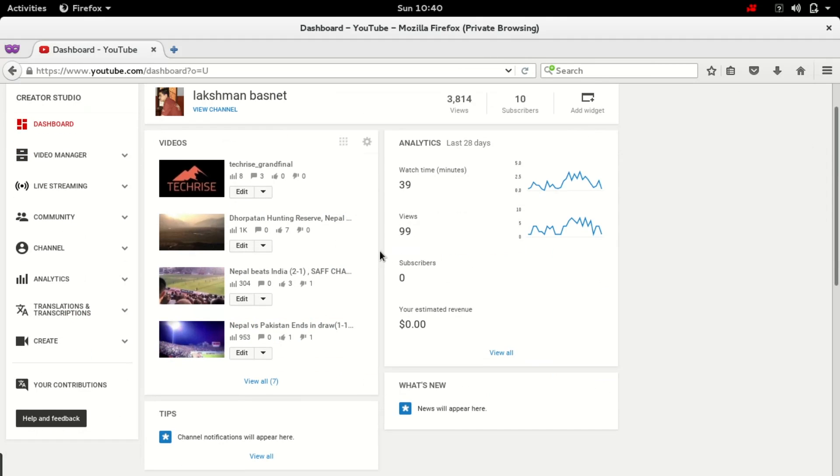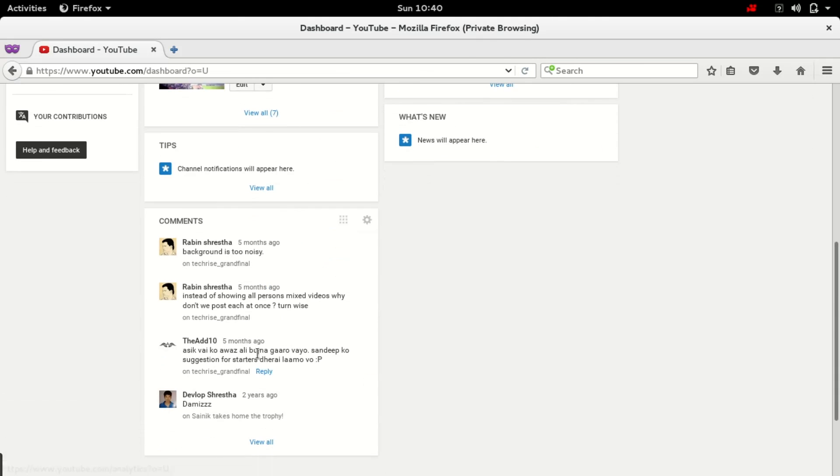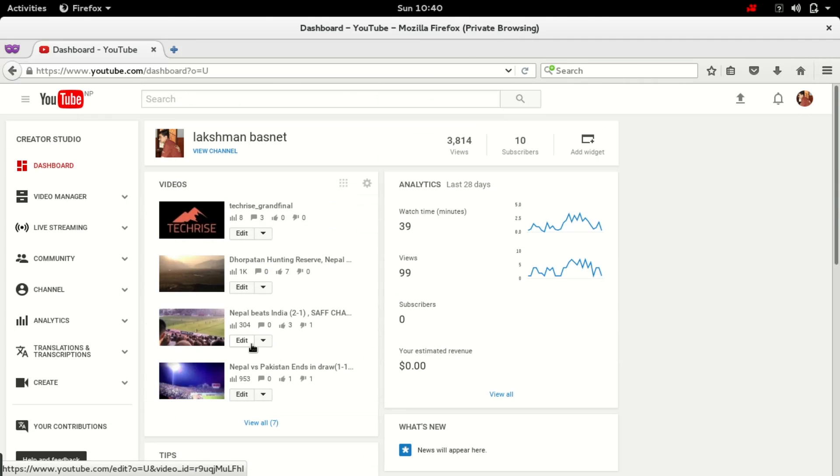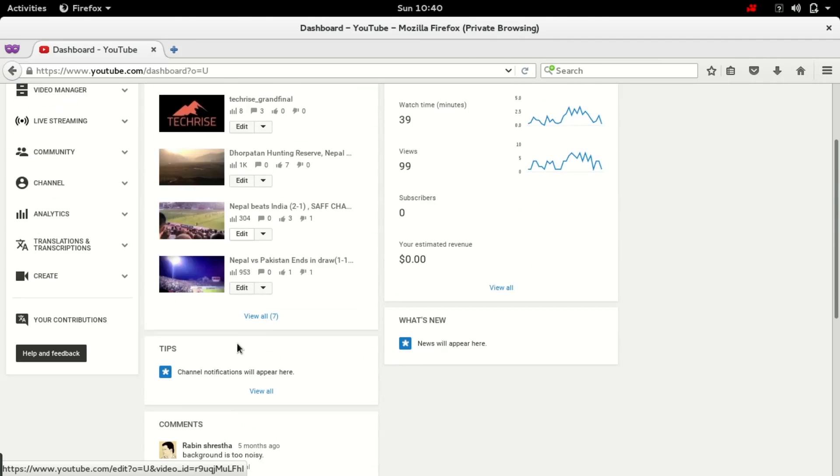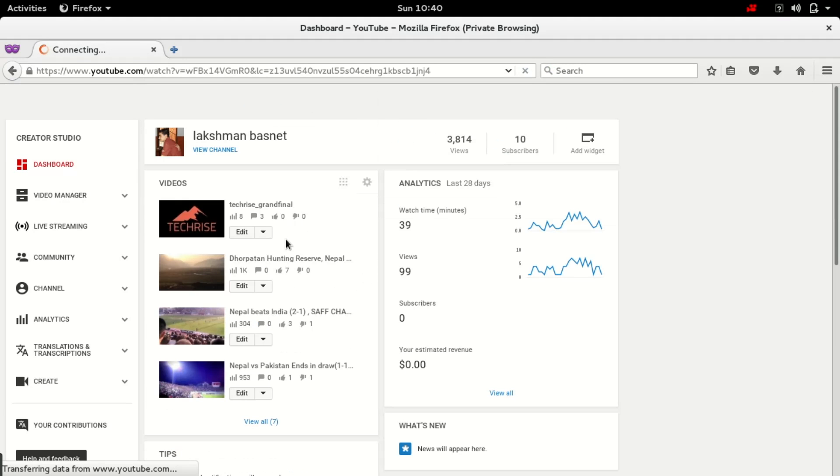Okay, so there are around 3.8k views and 10 subscribers with a few comments. Let's see this.